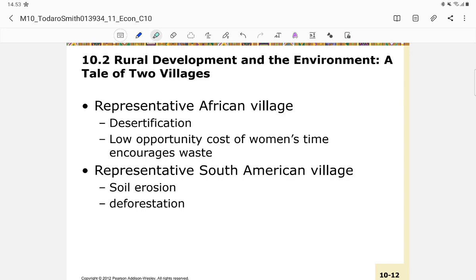To clarify how rural poverty and environmental degradation interact, we look at two hypothetical developing-world villages — one in Africa and one in South America. The African village experiences desertification, which is the transformation of a region into dry land with little or no capacity to sustain life without artificial water sources.